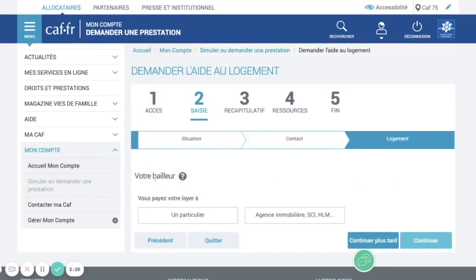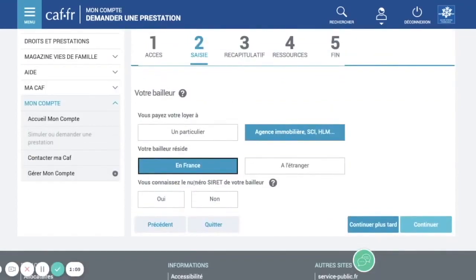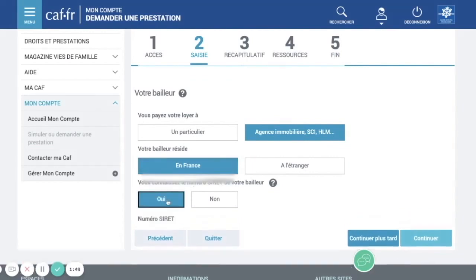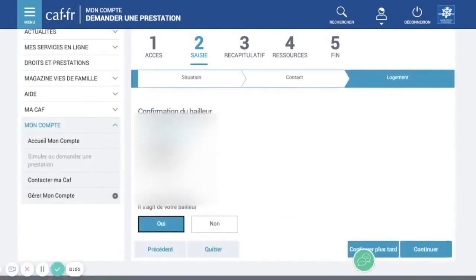Here you indicate whether your landlord is private or public — if it's an agency put that here, or if it's a private individual put it here. Is your landlord in France or abroad? In France. Then enter the Siret number, which you can find on Google by searching 'Siret' followed by the company name. This page will show a recap to confirm it's your landlord's company — click yes and continue.